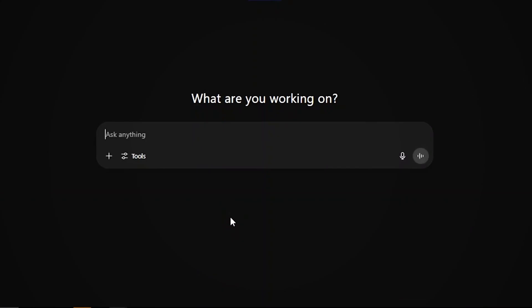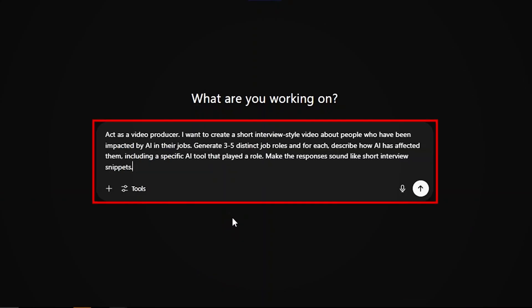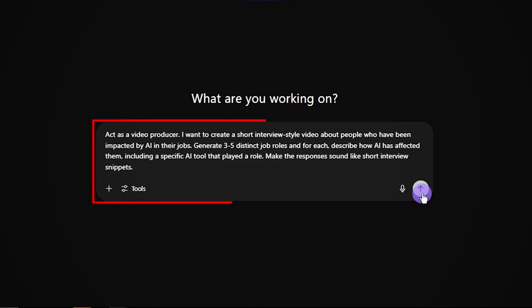Then ask ChatGPT to act as a video producer. I want to create a short interview style video about people who have been impacted by AI in their jobs. Generate 3 to 5 distinct job roles and for each, describe how AI has affected them, including a specific AI tool that played a role. Make the responses sound like short interview snippets.